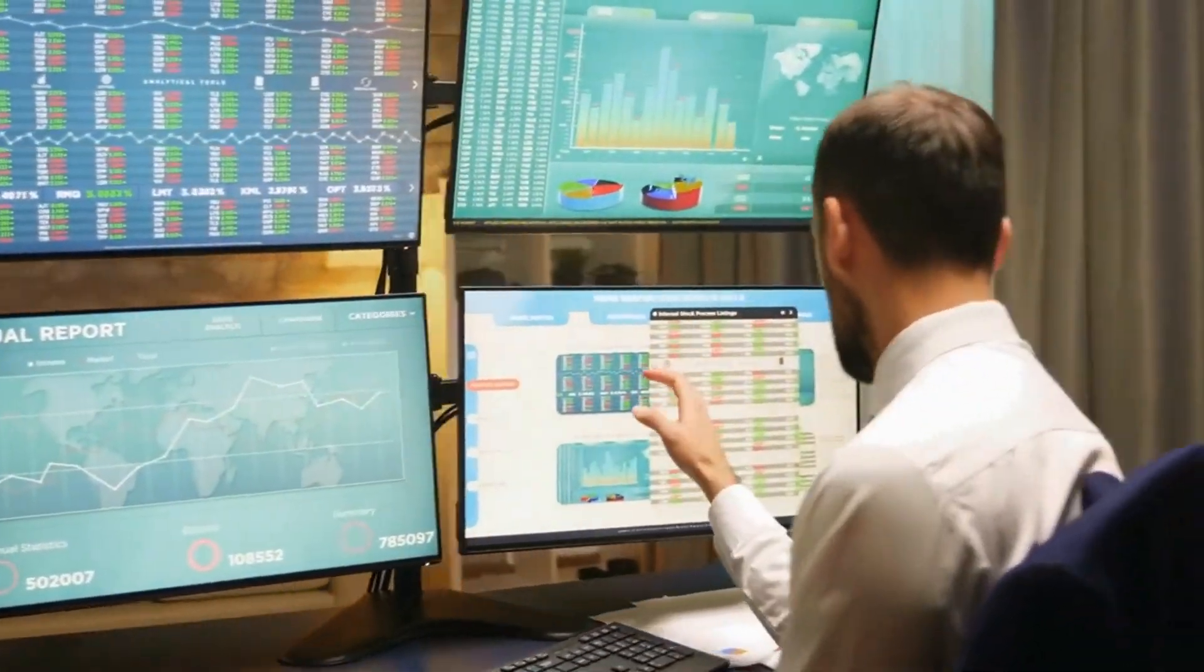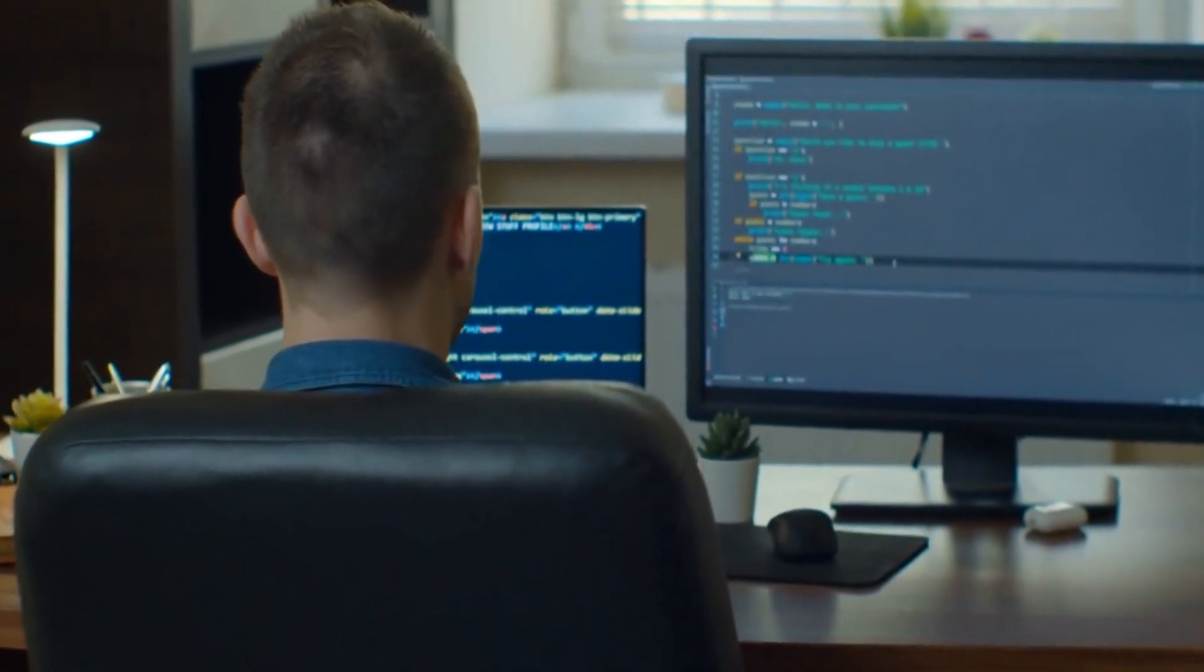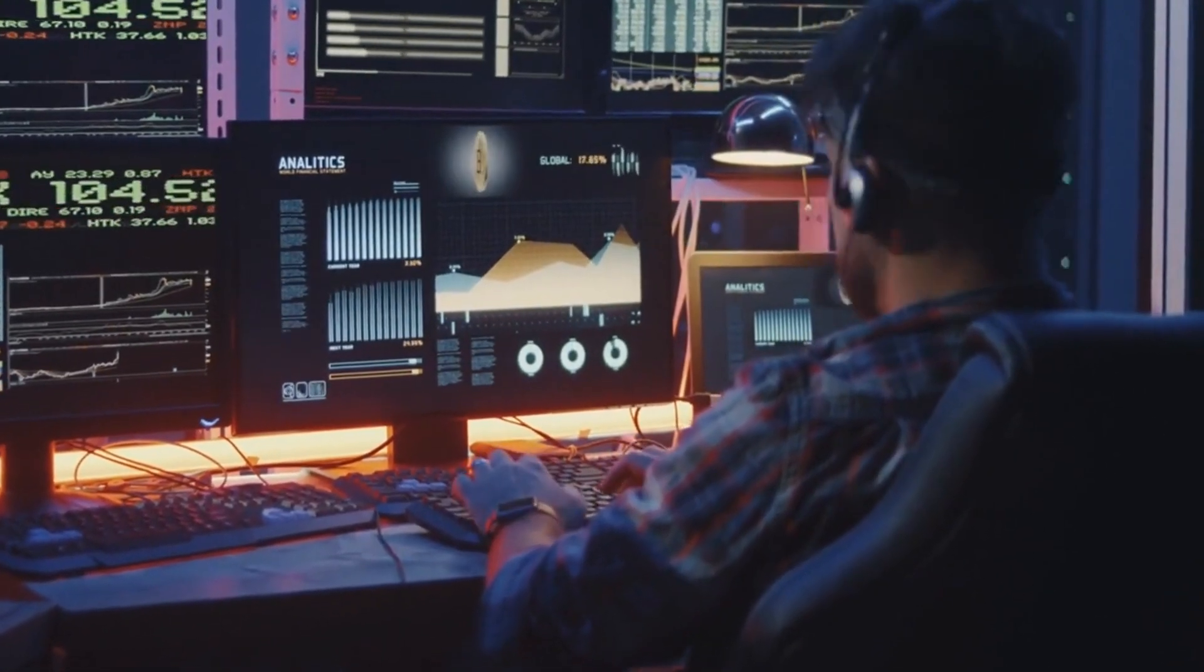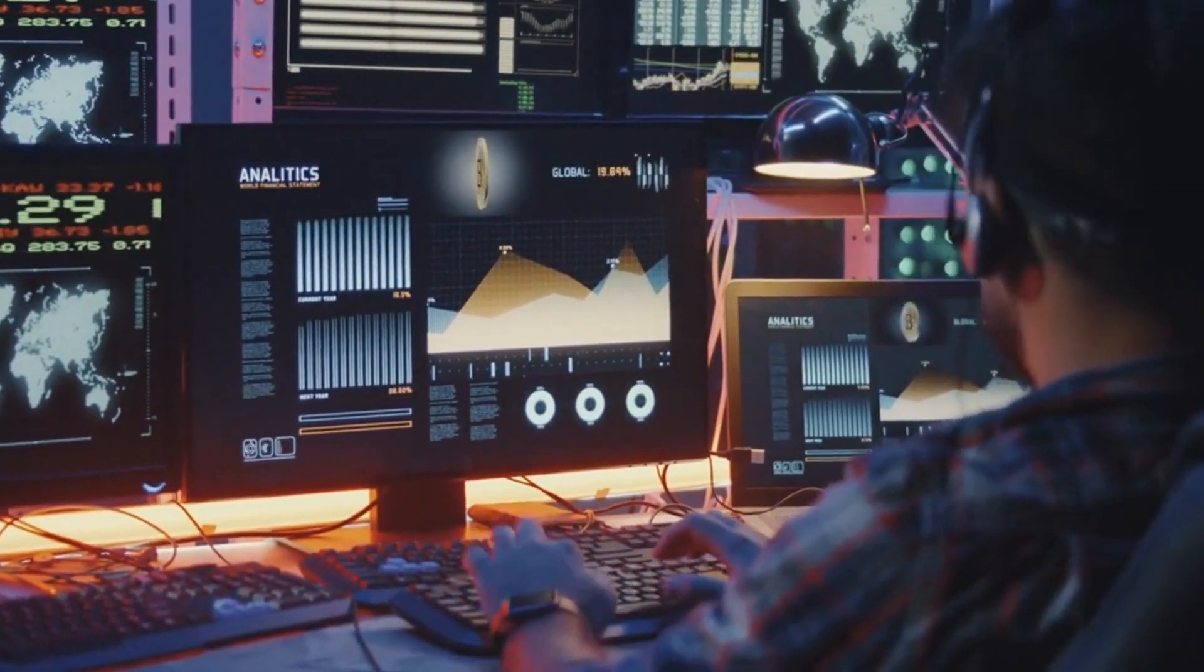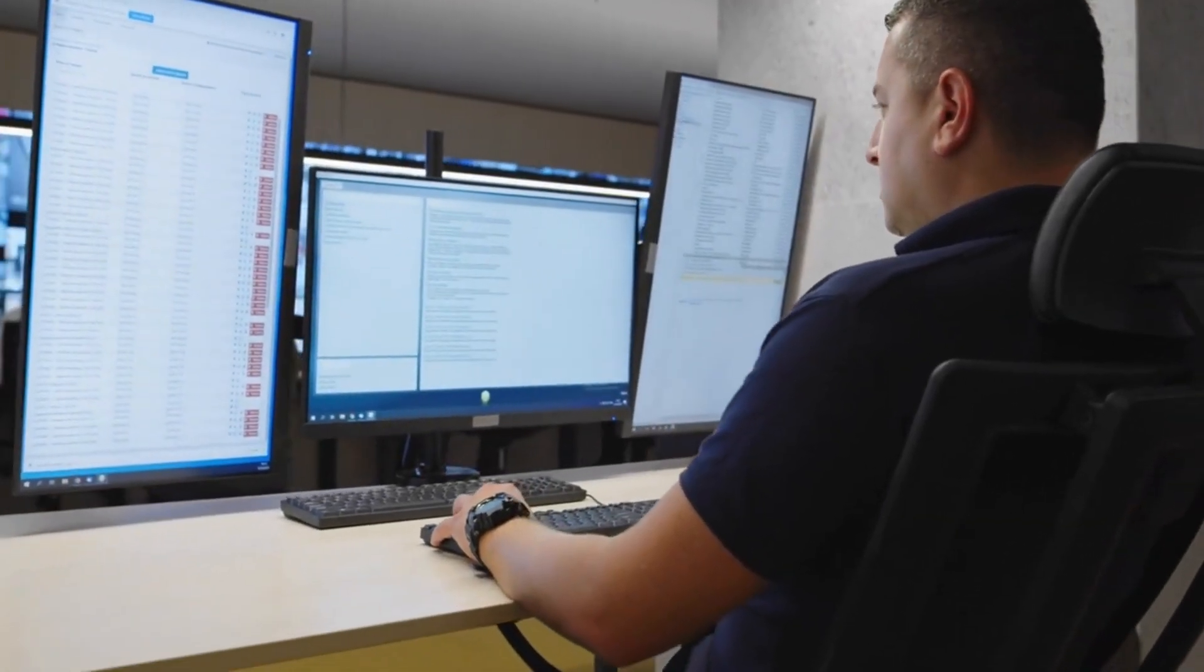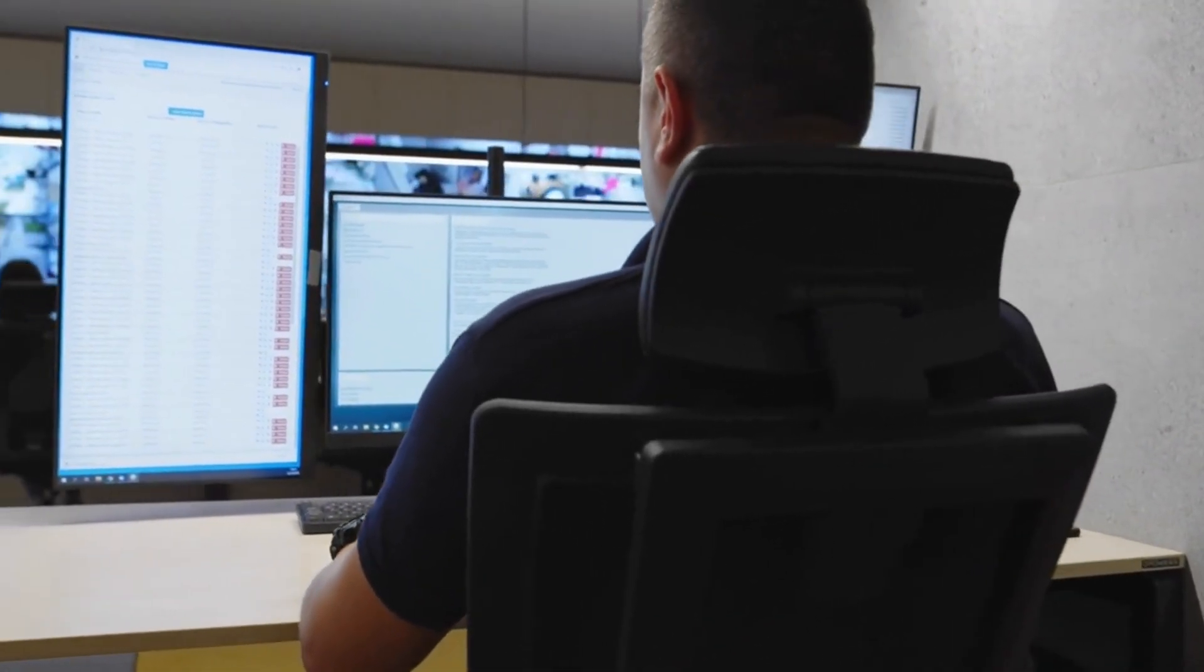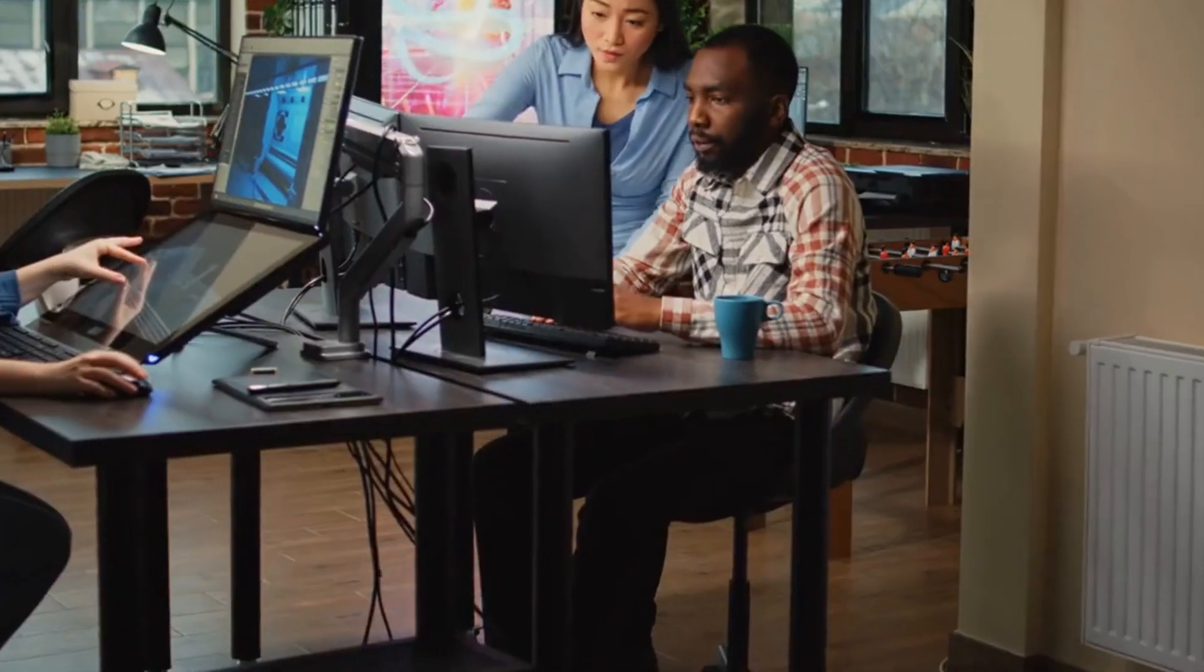Number 6: External Monitors. External monitors serve as valuable tools for enhanced productivity, especially in remote work setups. These displays offer expanded screen real estate, enabling users to multitask efficiently, view multiple applications simultaneously, and streamline workflows. They come in various sizes and resolutions, allowing for customization based on individual preferences and workspace limitations. External monitors facilitate a more ergonomic setup by reducing eye strain and neck discomfort associated with smaller laptop screens.